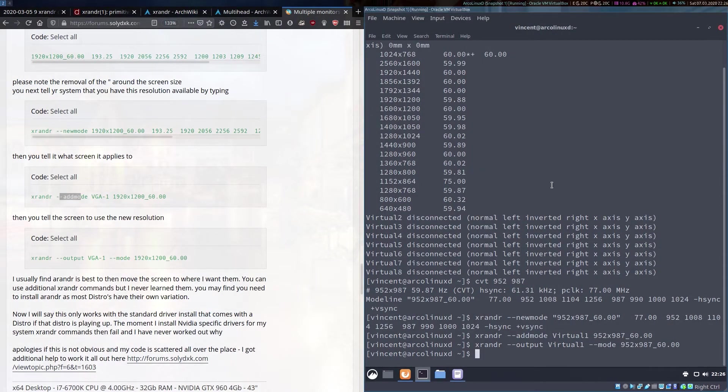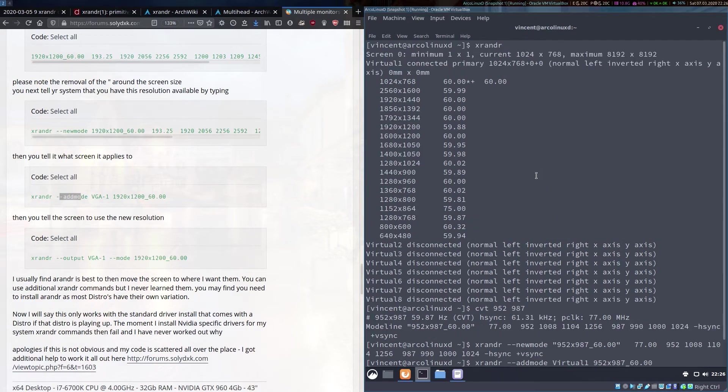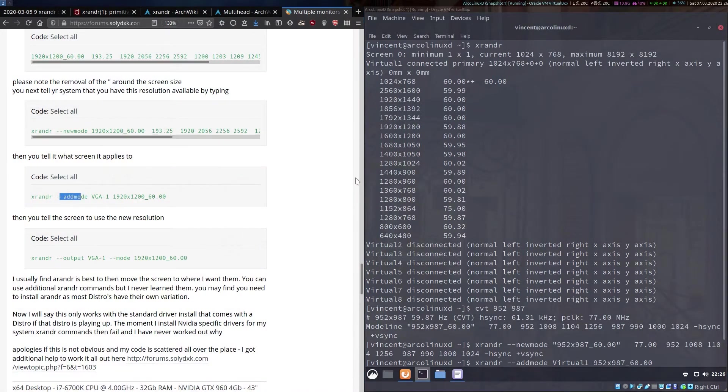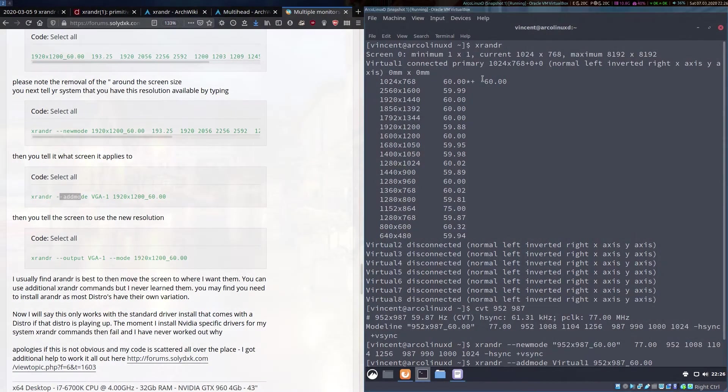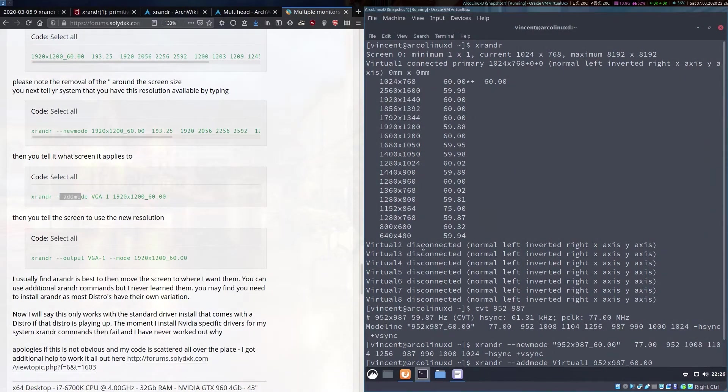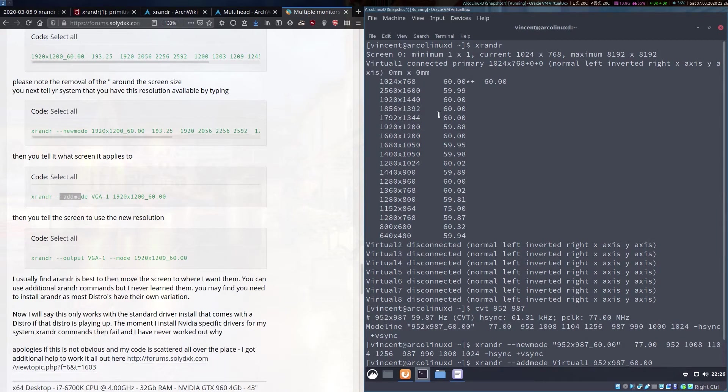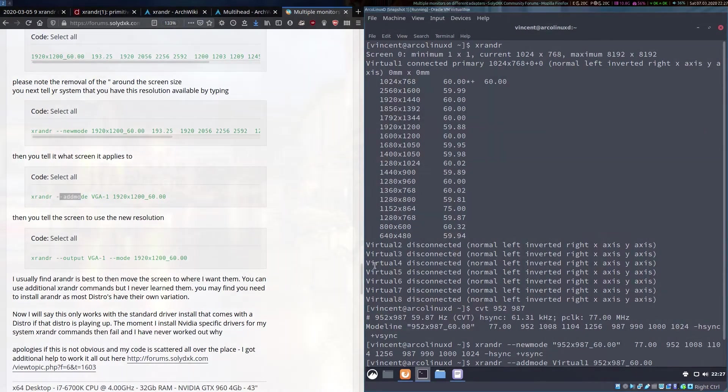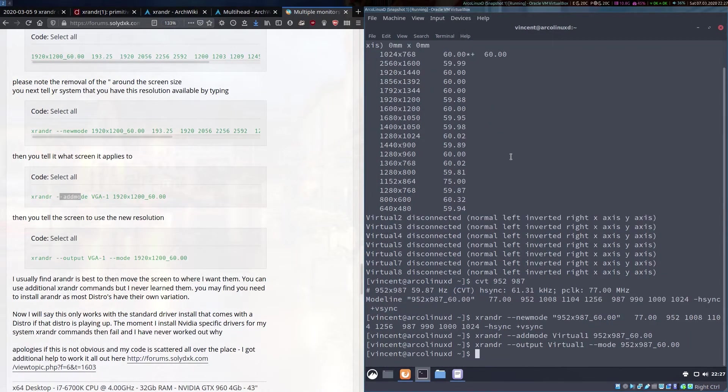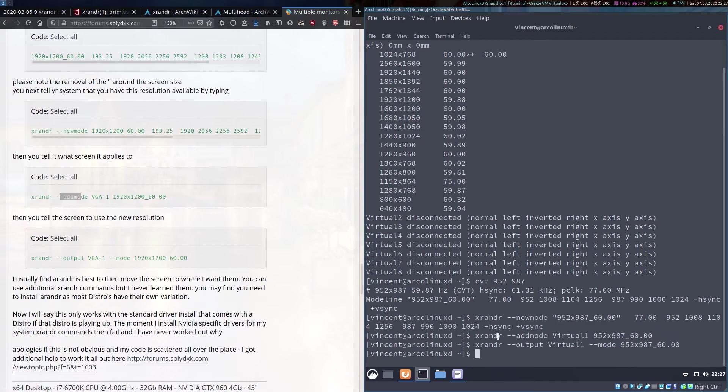Just to reiterate this method is only useful when your resolution hasn't been detected by your system by its kernel. You can see here when I ran the xrandr command initially this resolution that I wanted which was this window size was not listed as one of the options I could choose. Hence what I needed to do was set up a new mode, add it as a recognized mode in xrandr and then set my monitor which is Virtual-1 to this resolution.